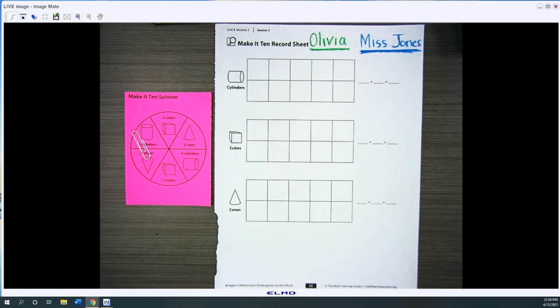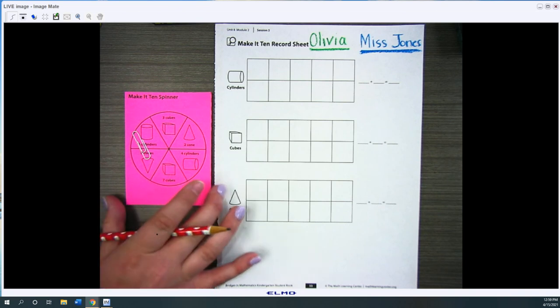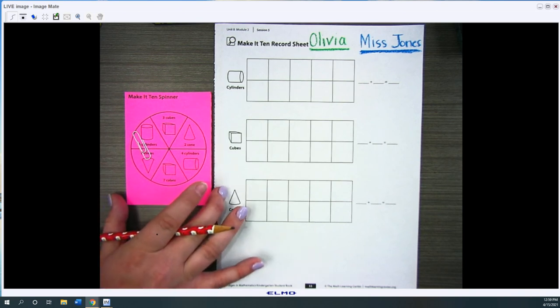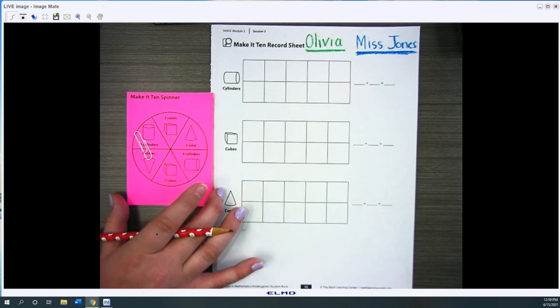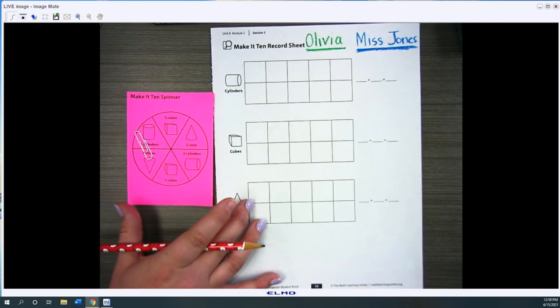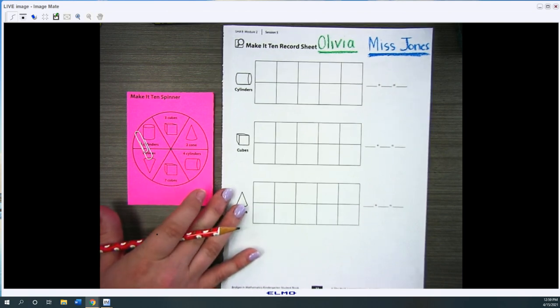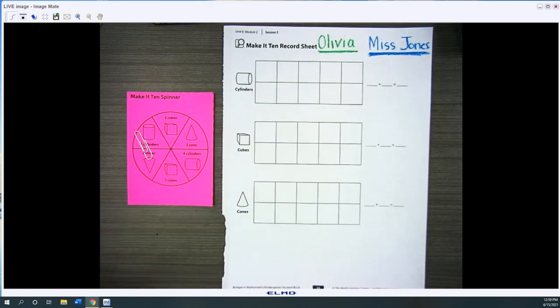Hi Kindergarteners! Today for math we're going to get to play a game. You will need the hot pink Make it 10 spinner that I made for you that should be in your bags from last Friday.